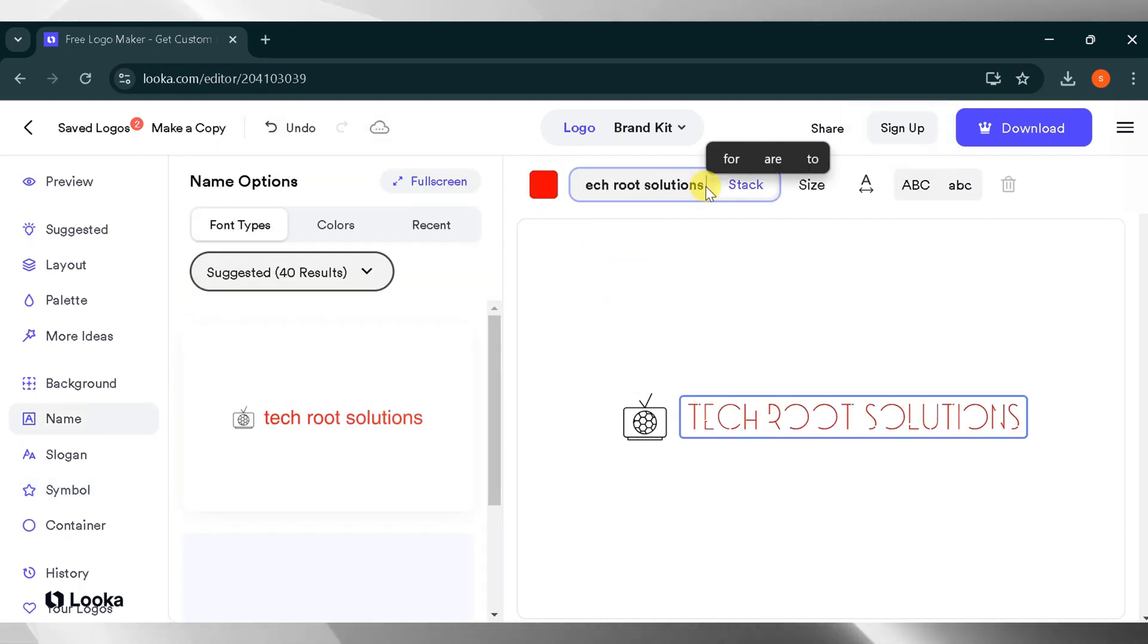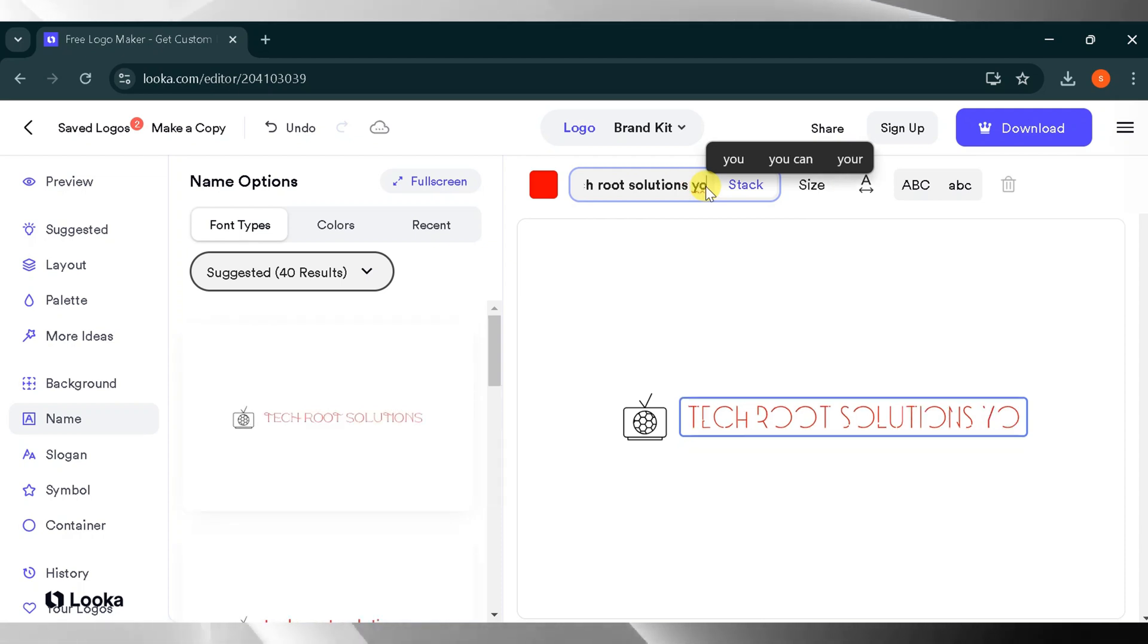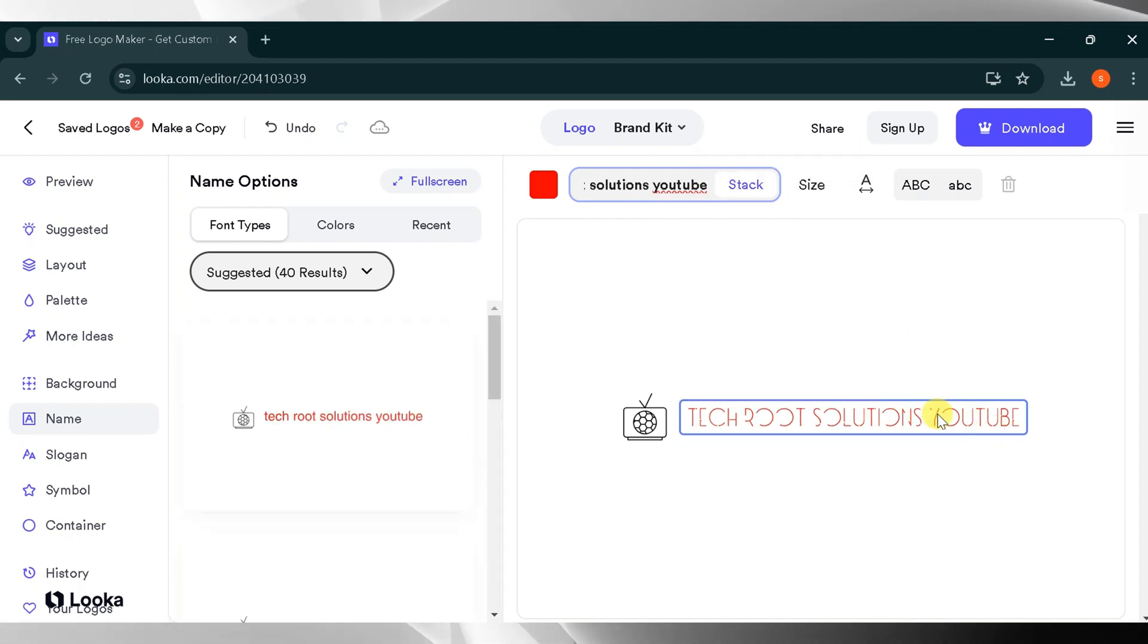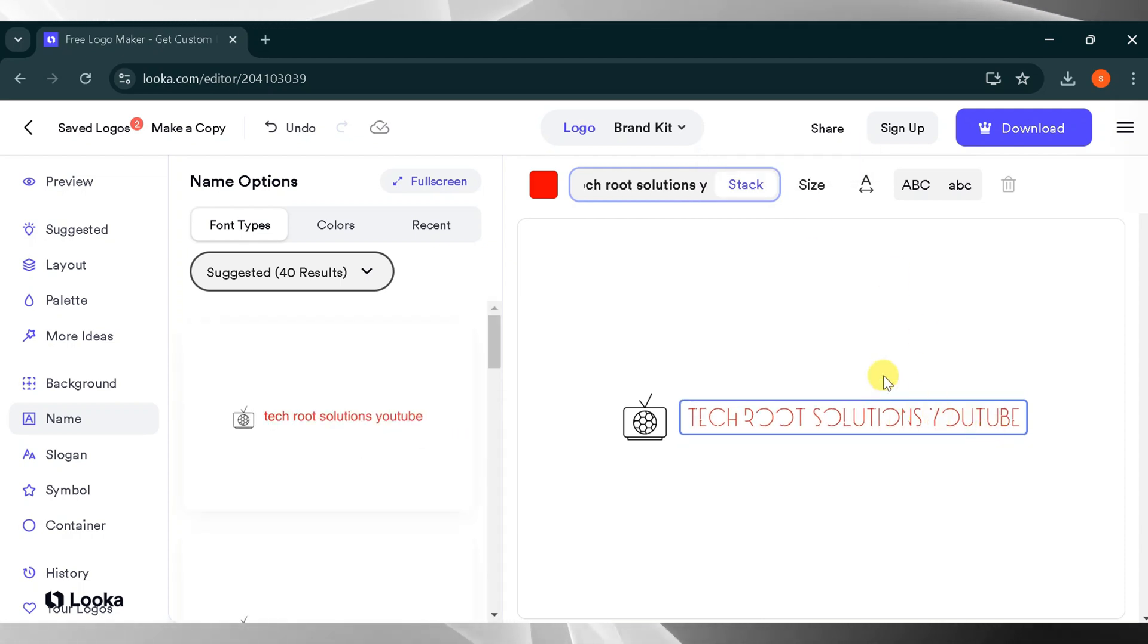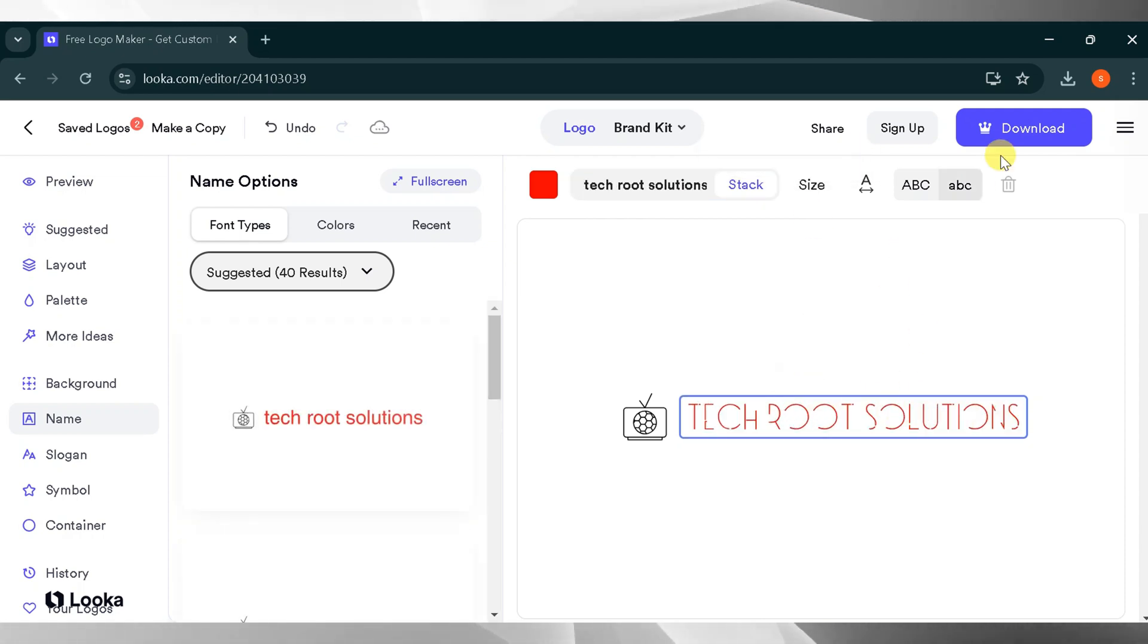Additionally, you can add text to your logo, and it will instantly show on the screen. Once you're satisfied, you can download your logo.